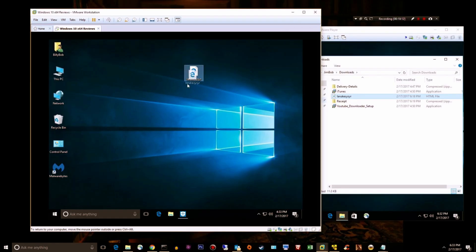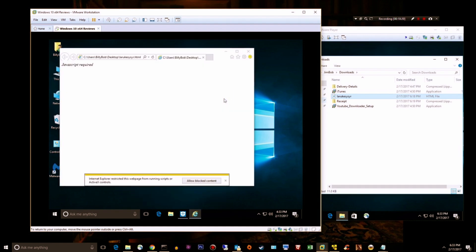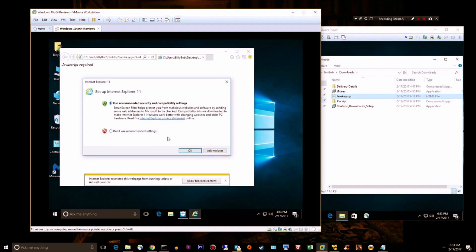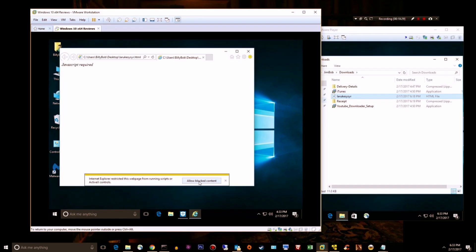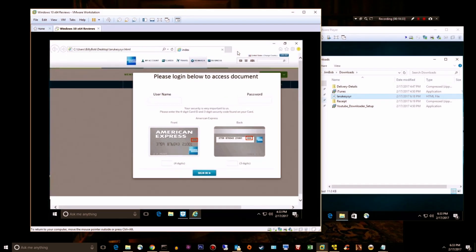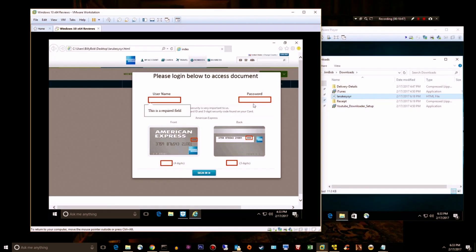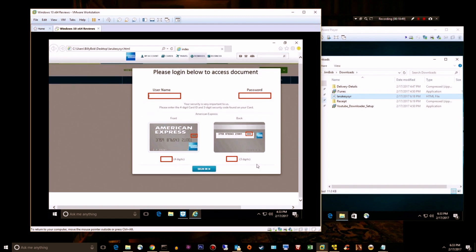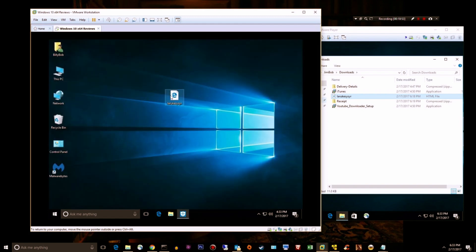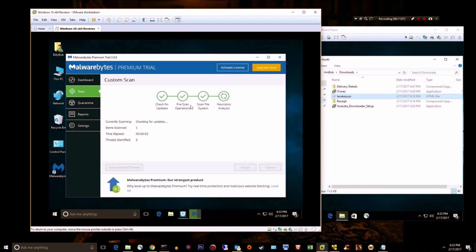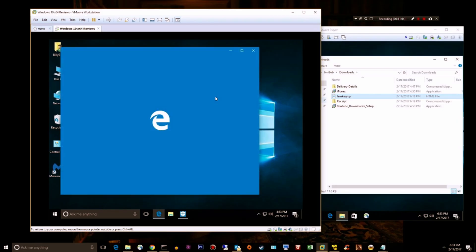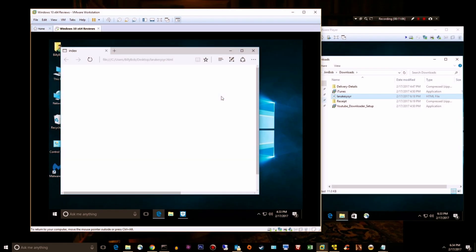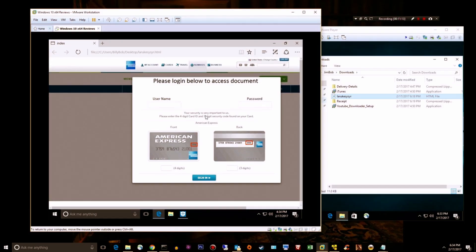Next we have a website that just got sent to one of my managers at work. Let's see what it is. JavaScript required, will allow blocked content. Look at that. Put in your American Express right here, you got a nice little way to steal your American Express card. This was not detected that I can tell by Malwarebytes. This would really piss me off if that manager put in his American Express card. Shitty. Well there you go Malwarebytes, figure that shit out, don't let my users open stuff like this.